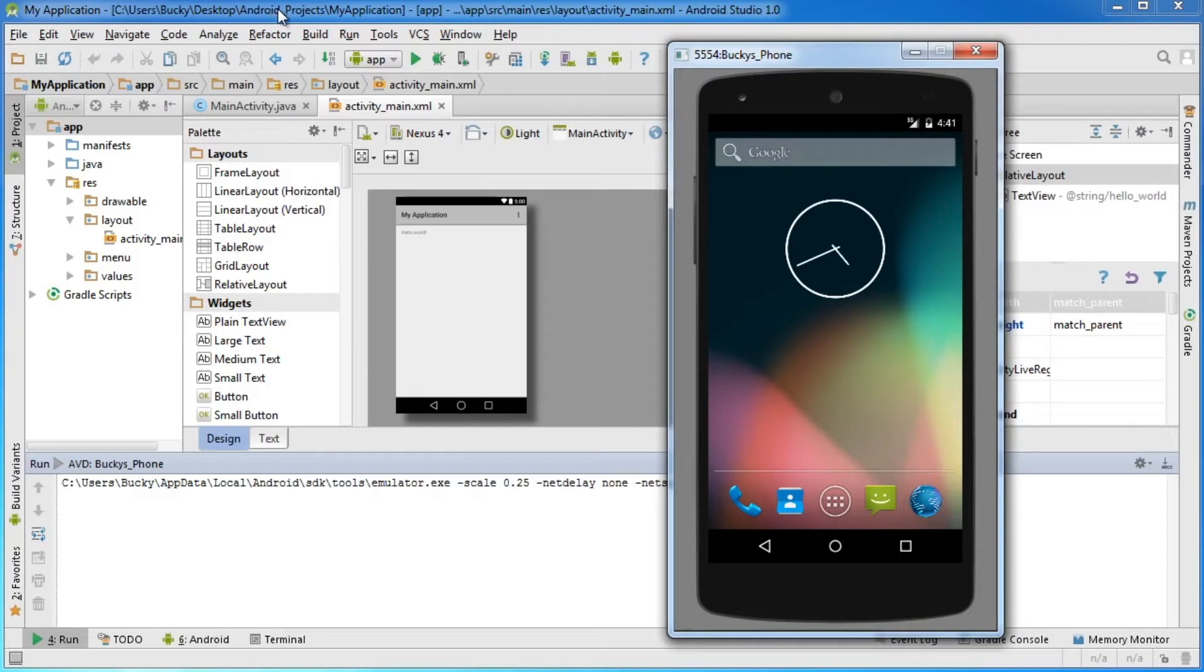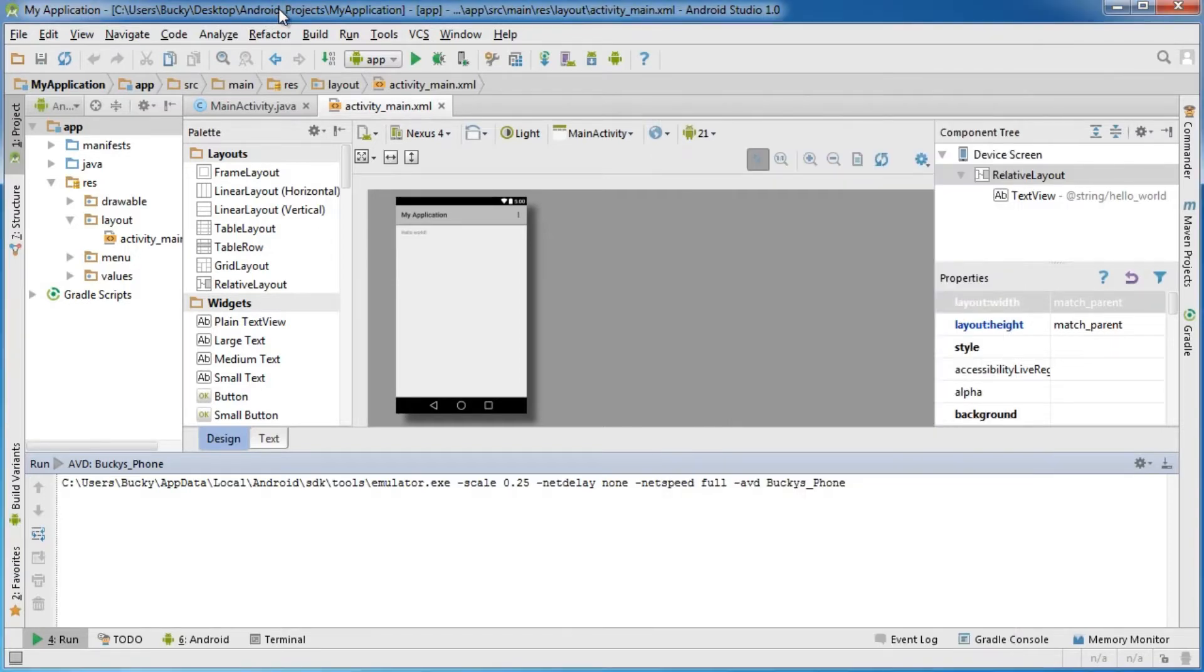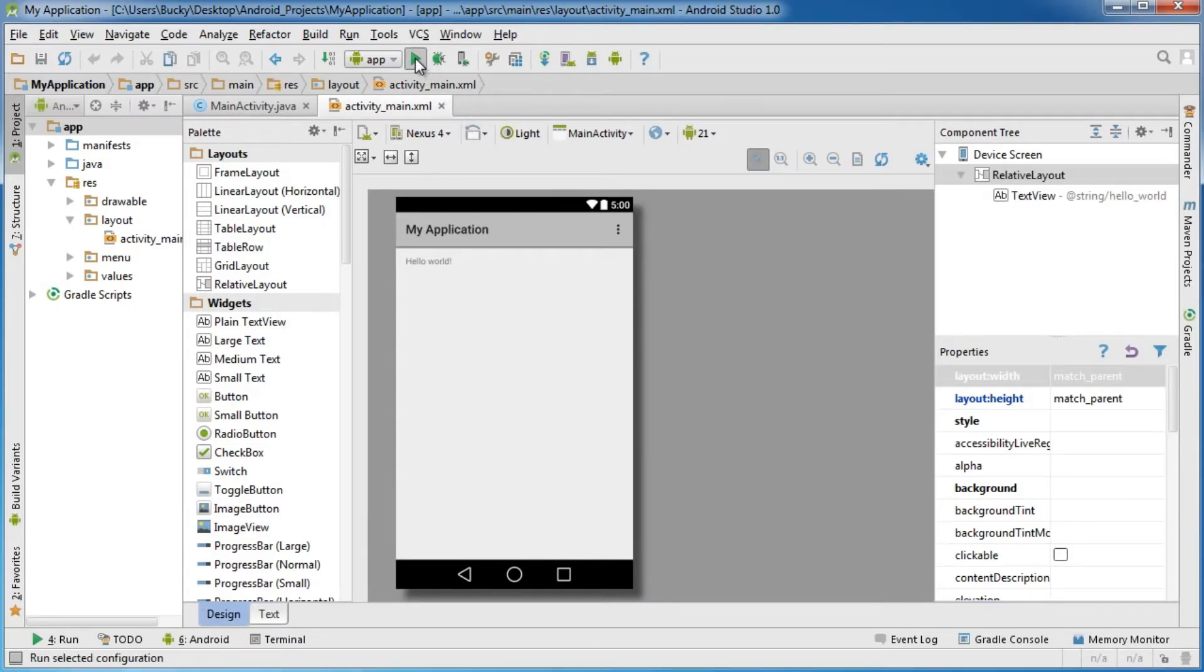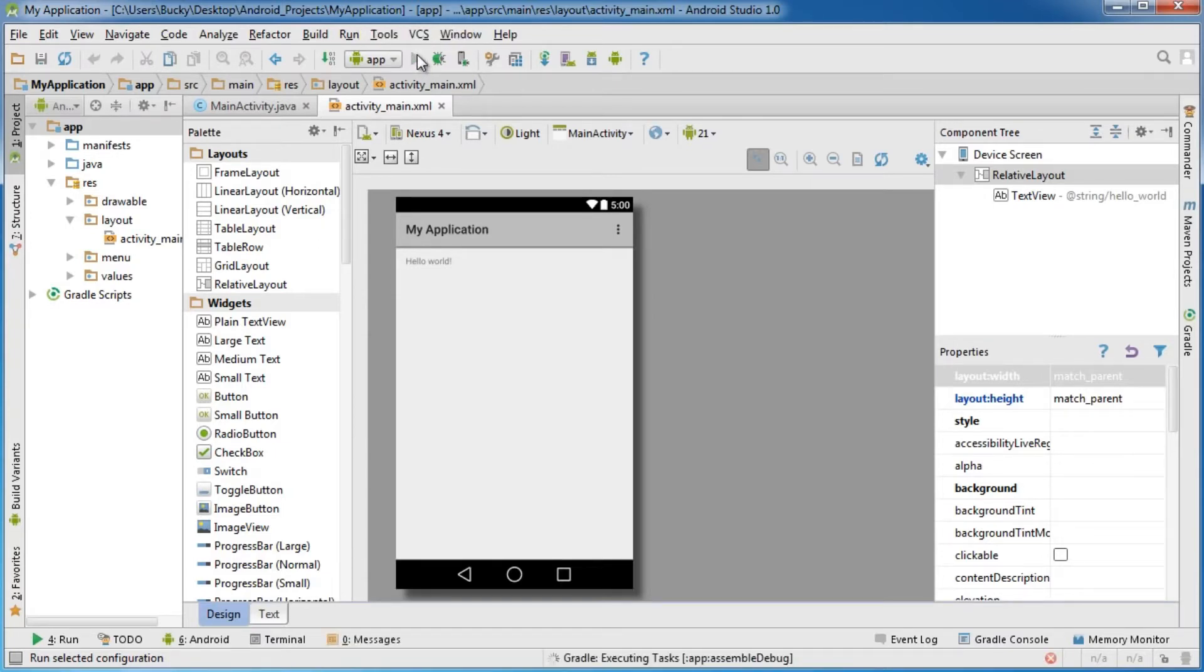Let's hop back to Android Studio and I'm going to close out of this. What you want to do is go up to this little button right here. When you hover over it, it says run app. Click that green triangle